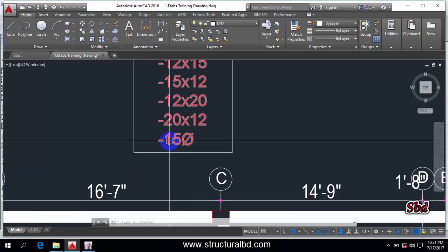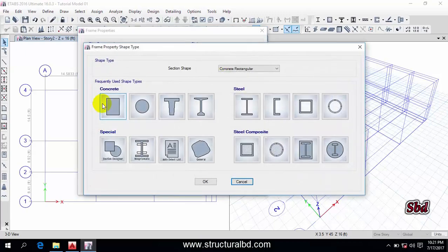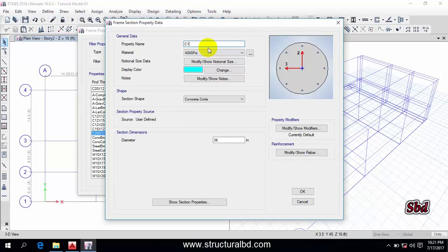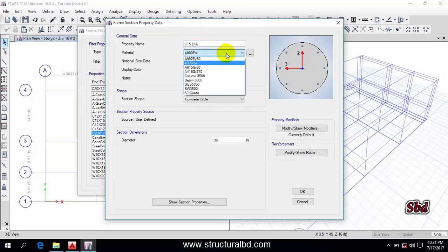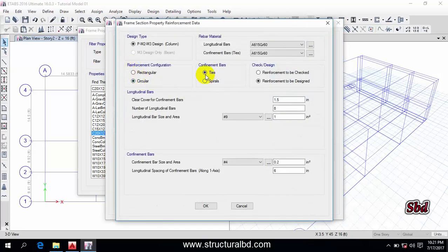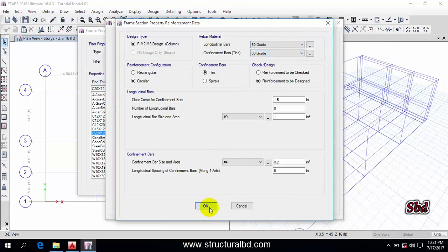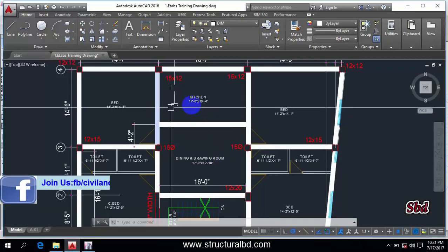I also have two circular columns. Go to Add New Properties and select circular. This is C15 dia to indicate it is a circular column. Select material column 3500, diameter is 15. Go to Modify/Show Rebar — this is a circular column. You can use tie or spiral; I am using tie. Clear cover is 1.5, grade is 60 for all bars. Click OK.